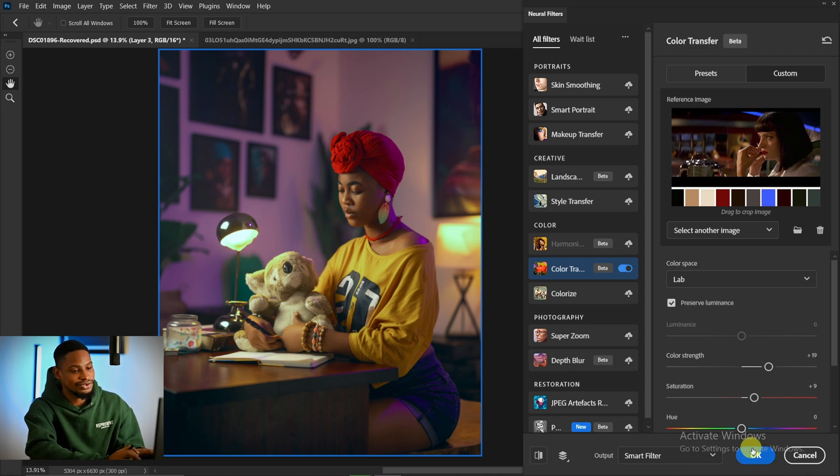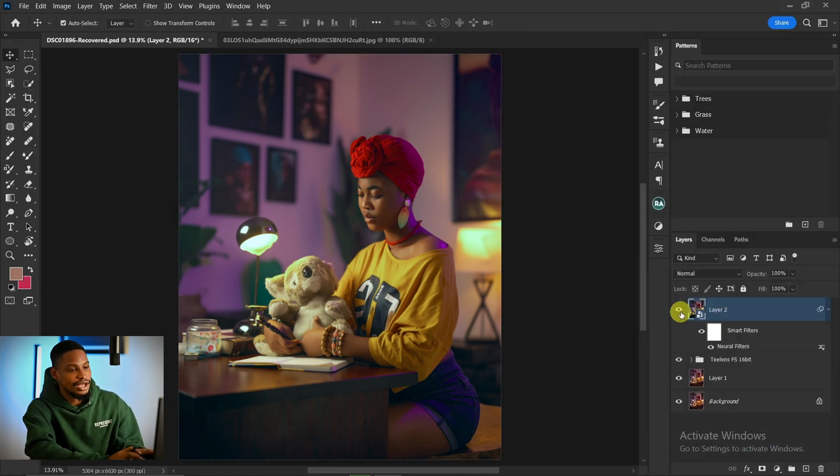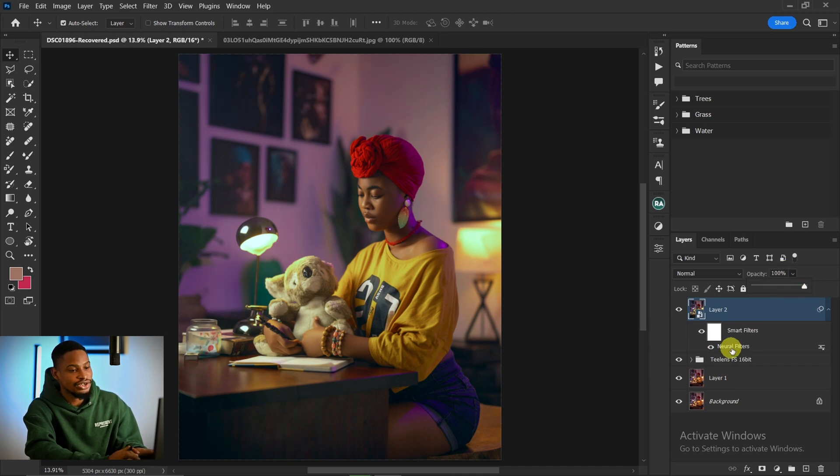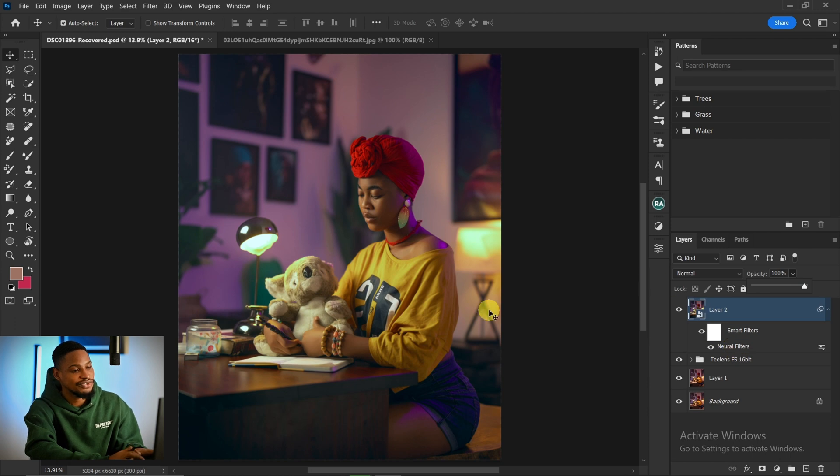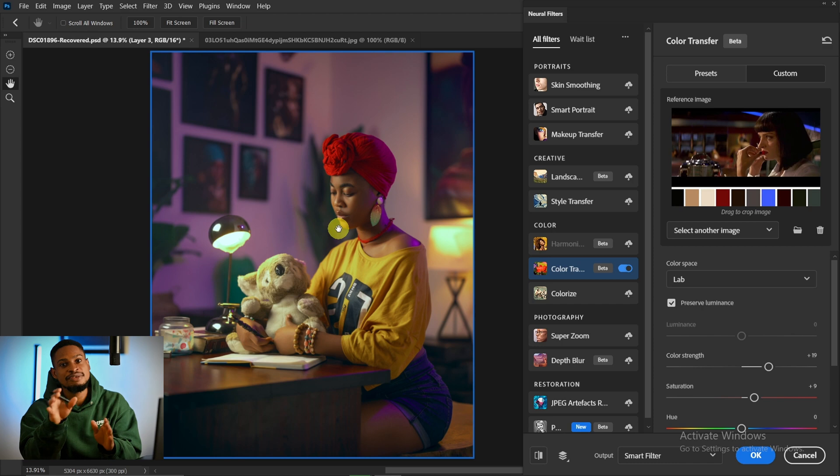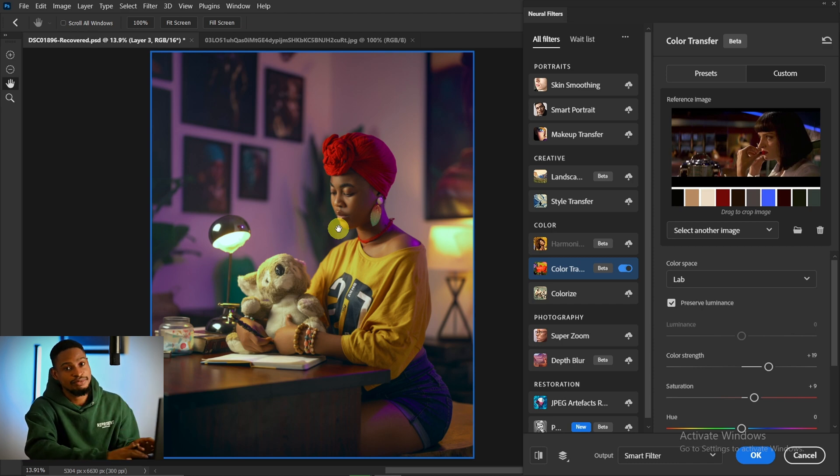I'm going to click OK. If it is too much, you can reduce the opacity. If you want to change it, you can click on this Neural Filter. That's why we converted it to a smart filter. Just double-click on this Neural Filter and it's going to come back here, and you can make any adjustments you want because it's a smart filter.